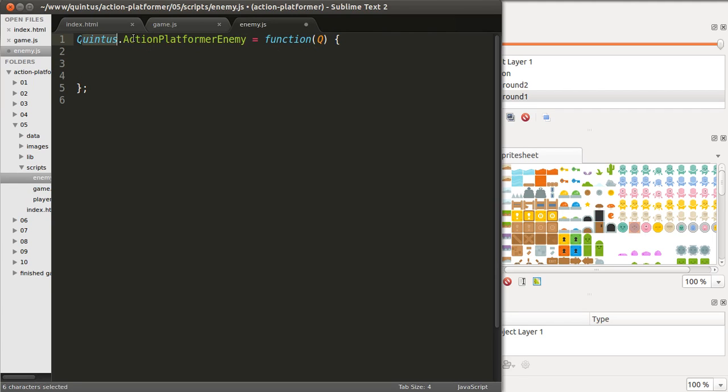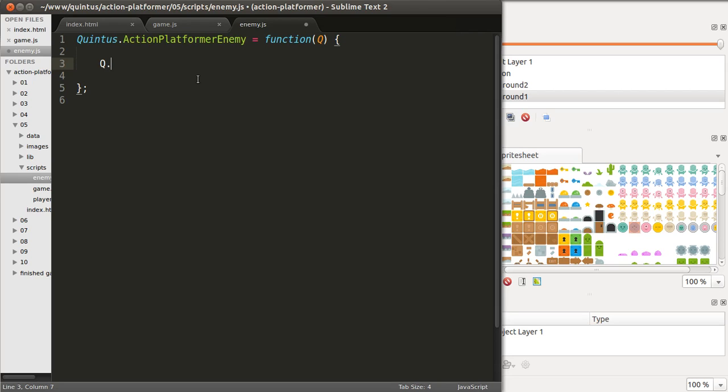In here I'm creating this new module, action platformer enemy, and I want to create a new class which is going to be a class for ground enemies, for enemies that walk on the ground. And that class will extend the sprite class that comes with Quintus.